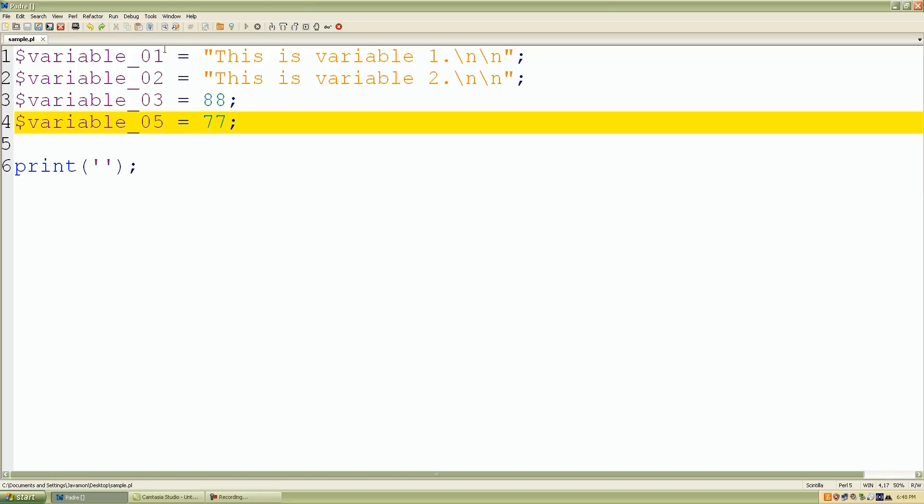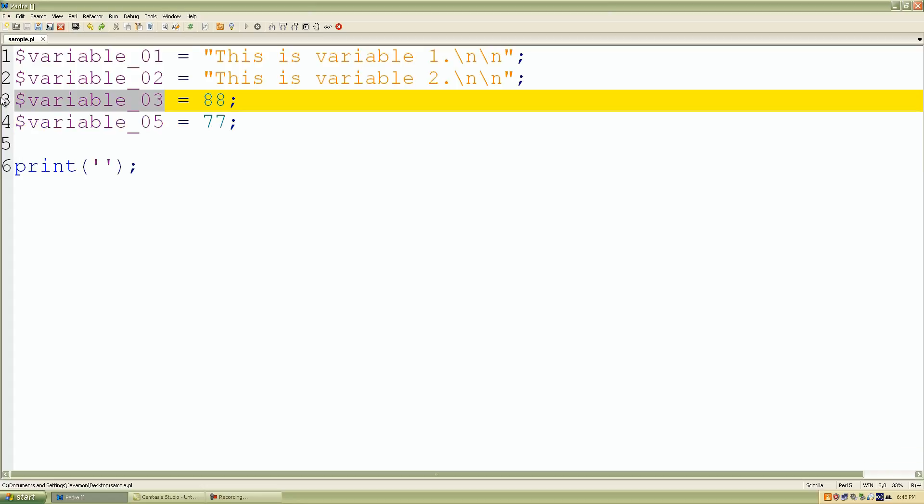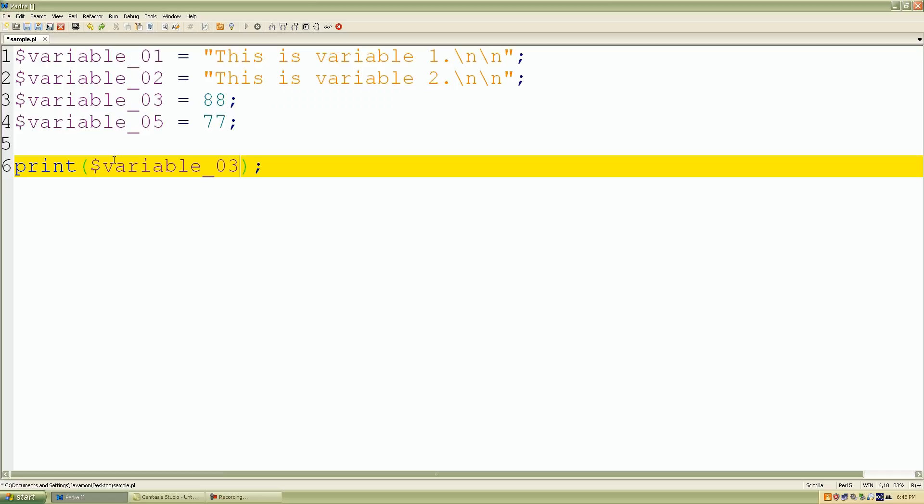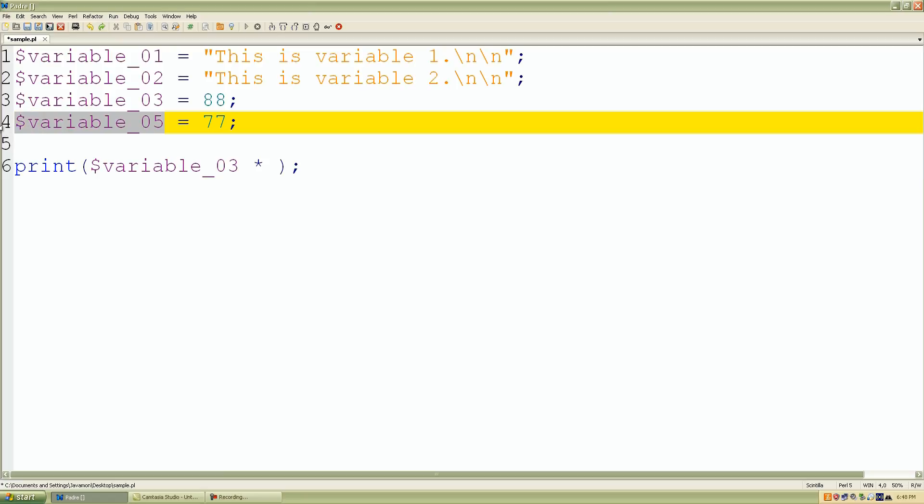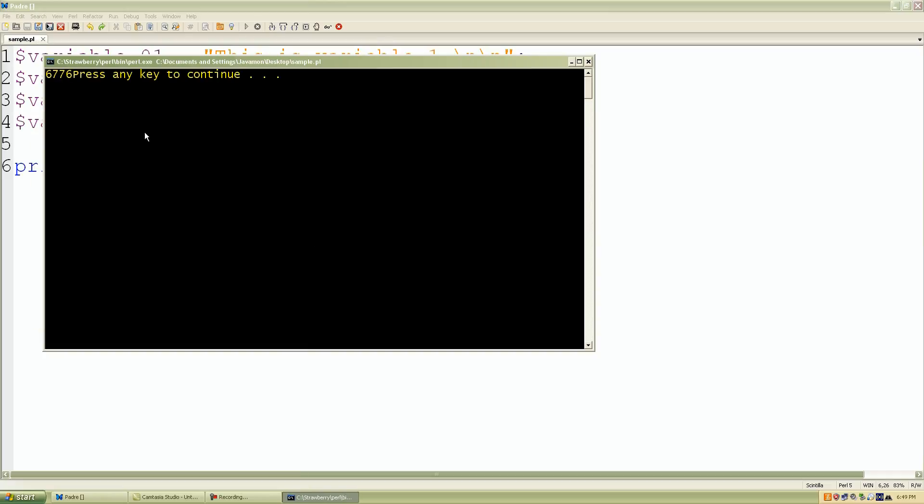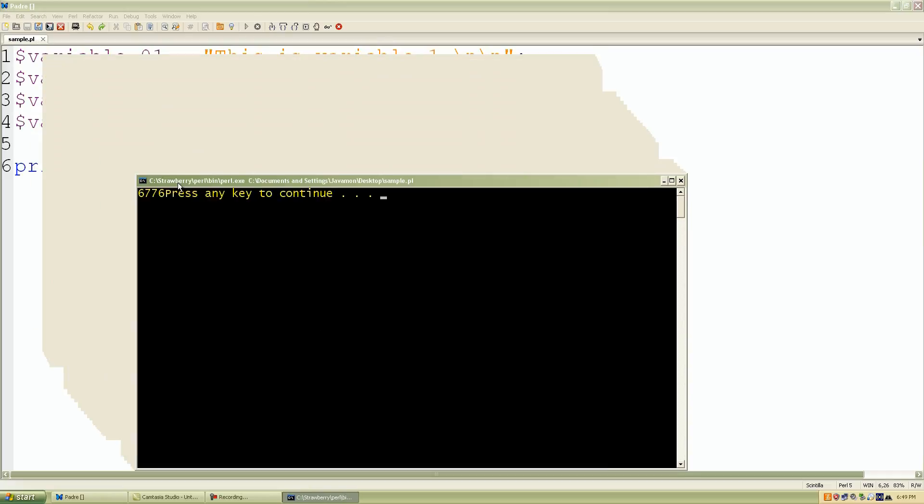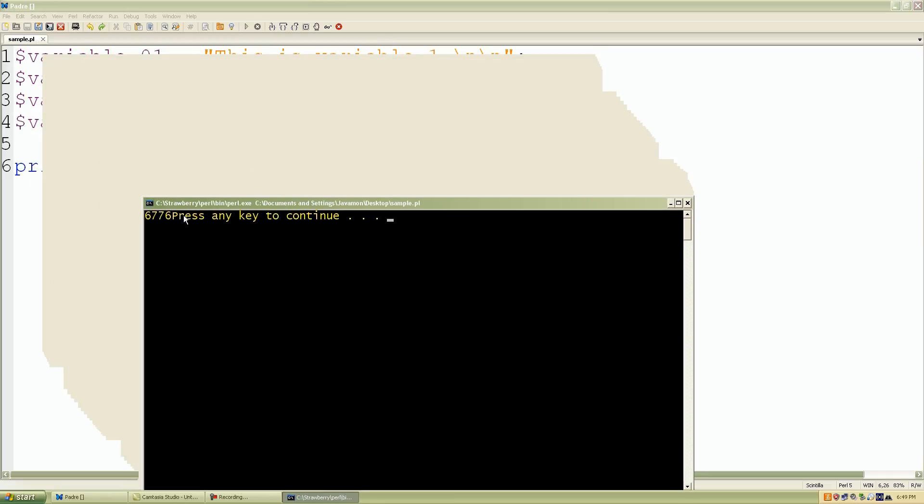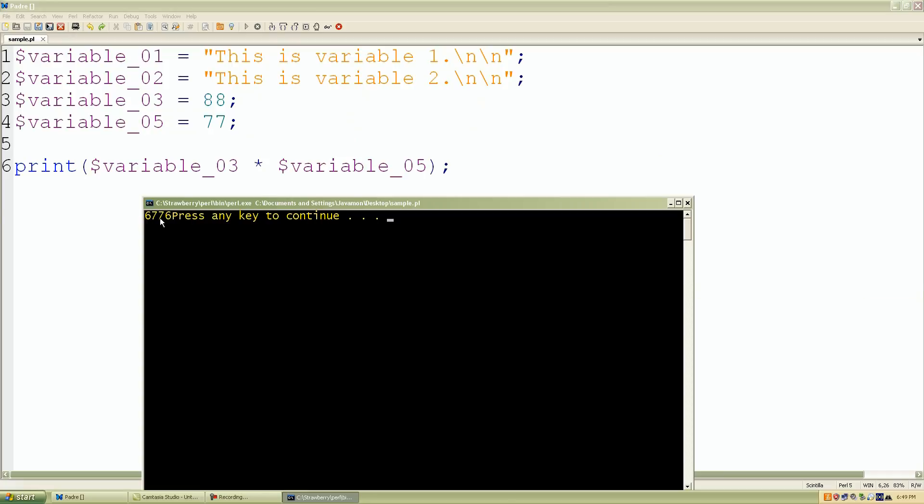So again, watch this. I want to do some math operations. So I'll take variable_03 multiply it by variable_05. So what Perl is doing behind the scenes is saying hey, I see this and I'm going to replace variable_03 with 88 and I'm going to multiply it by 77 because it's replacing the value as well. And this is a mathematical operation. So we run it, we go up, click run run script, and look what we have. We have our multiplication output which is 6,776.